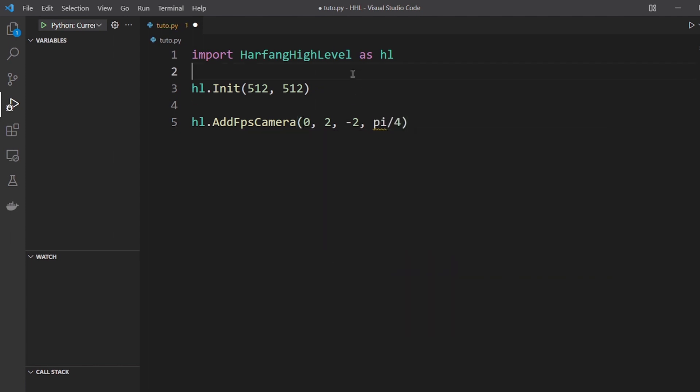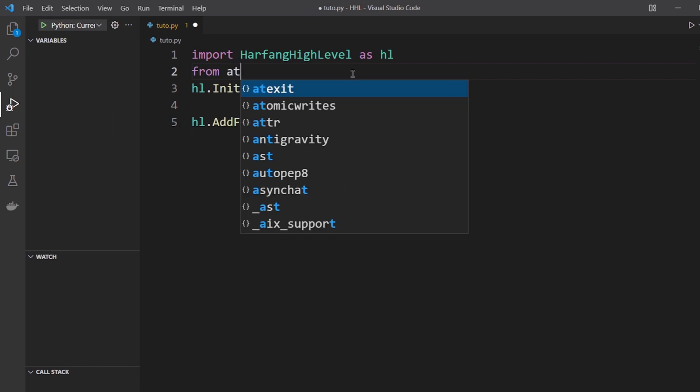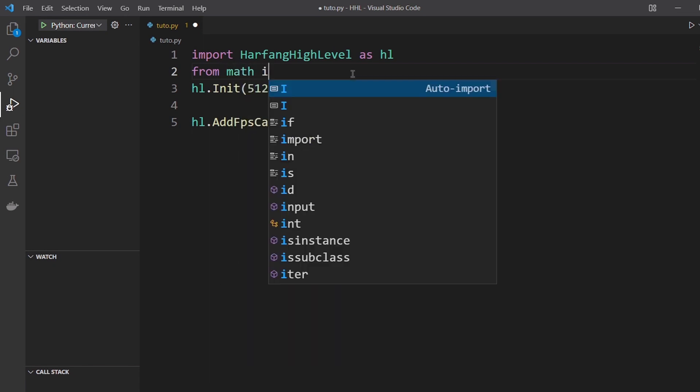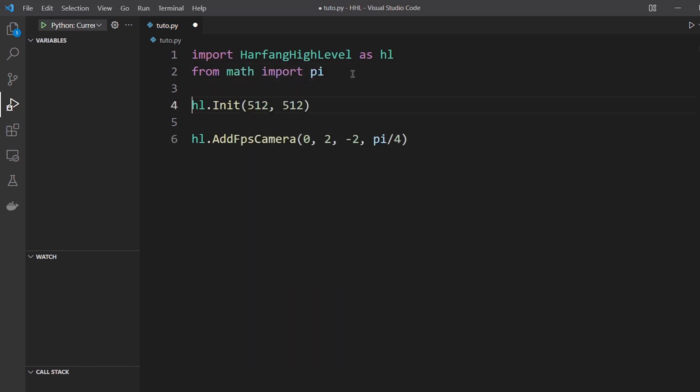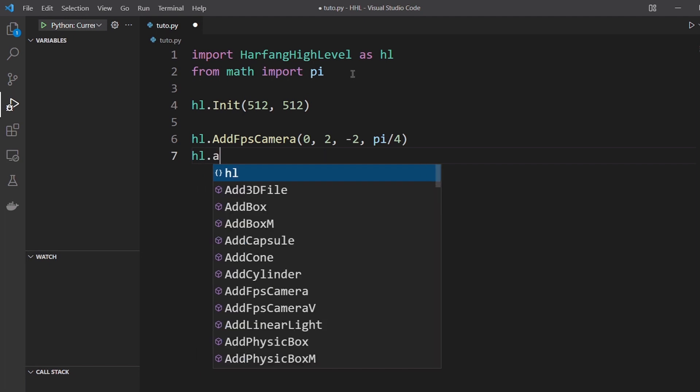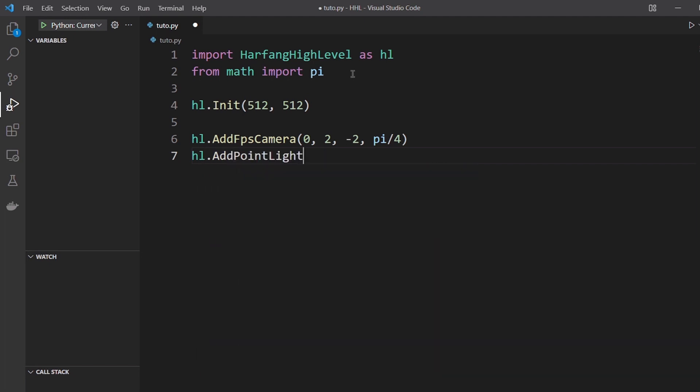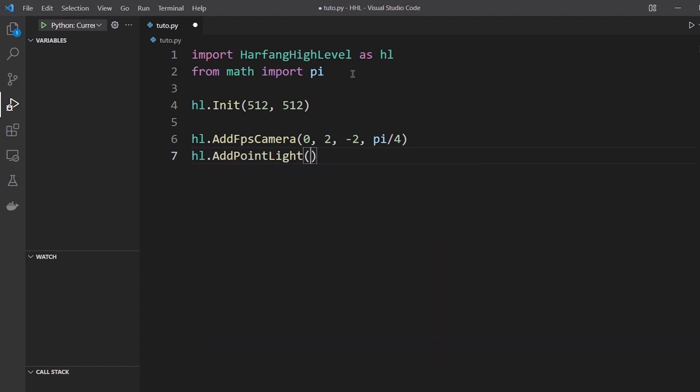You need pi from math and we need a bit of light so a little point light above all.